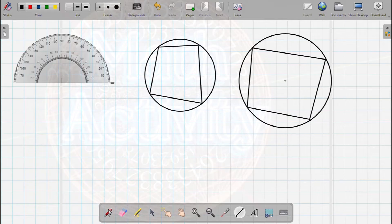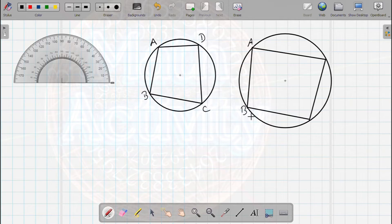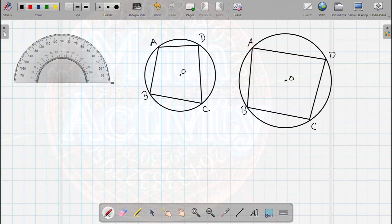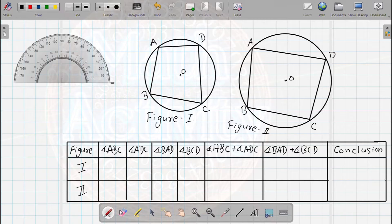Now we have the naming. This side is A, B, C, D. Figure 1 and Figure 2 are the same. This is the circle with center O. This is Figure 1 and Figure 2 in the table. The angles are ABC, ADC, BAD, and BCD. This is the cyclic quadrilateral.